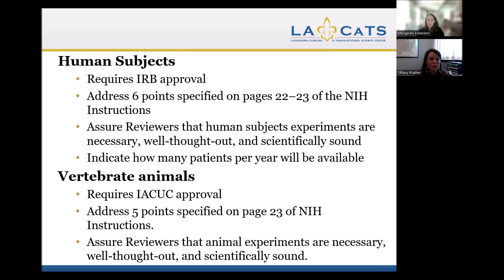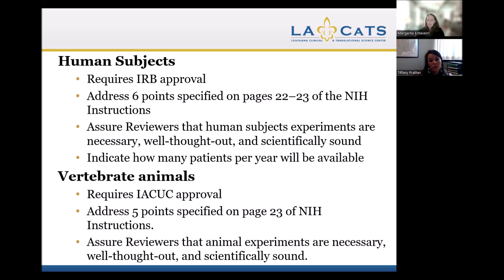Vertebrate animals research — for the Community Scholars Program projects, there usually isn't a vertebrate animals component. But if there is, or if you submit other projects with vertebrate animals research, there is a separate section that is a little different from human subjects. Vertebrate animals research requires what's called IACUC approval, which is different and separate from IRB. It addresses the five points specified on page 23 of the NIH instructions and assures that animal experiments are necessary, well thought out, and scientifically sound.